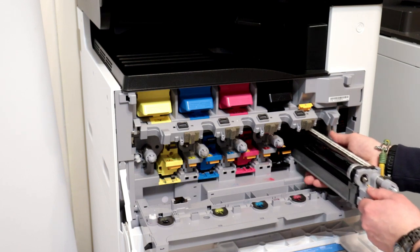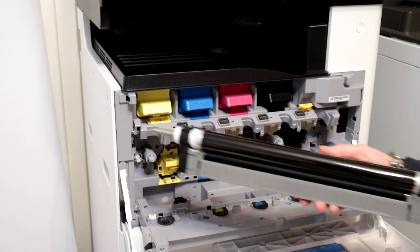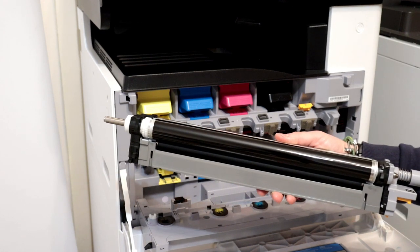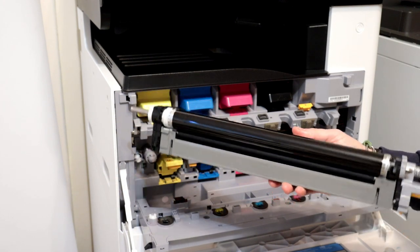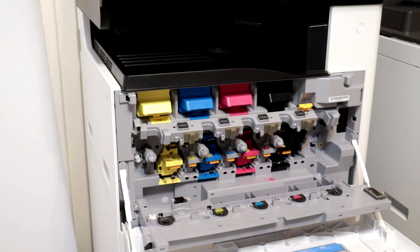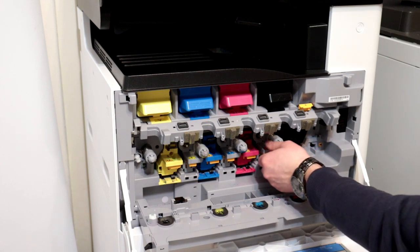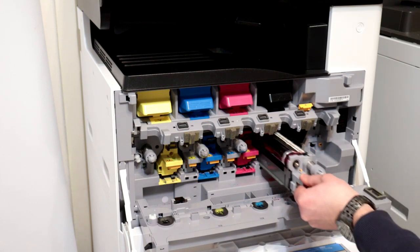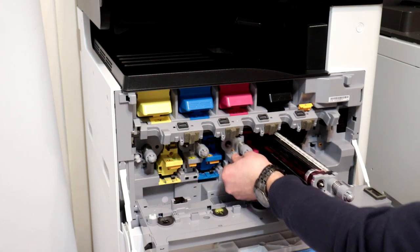If you want to replace the drum unit, just pull it and take it out of the copier. You can remove all other colors in the same way. An interesting fact is that all drums are the same. Never touch the surface of the photosensitive roller as it may be permanently damaged.